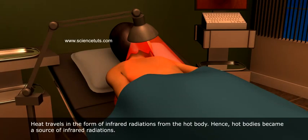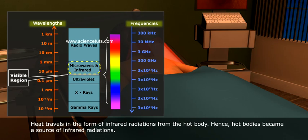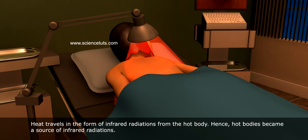Heat travels in the form of infrared radiations from the hot body. Hence, hot bodies become a source of infrared radiations.